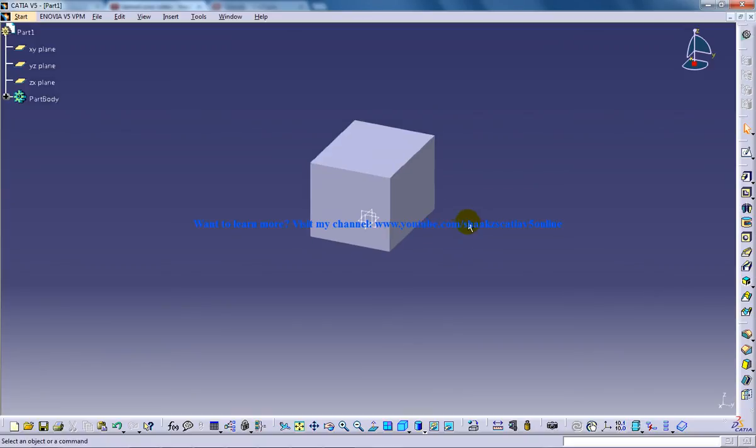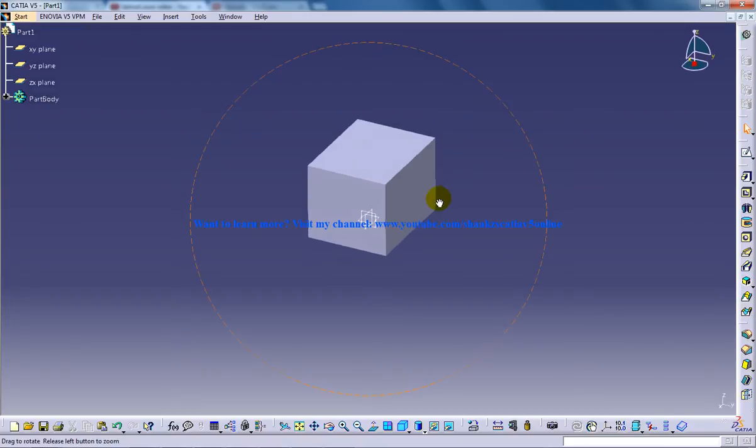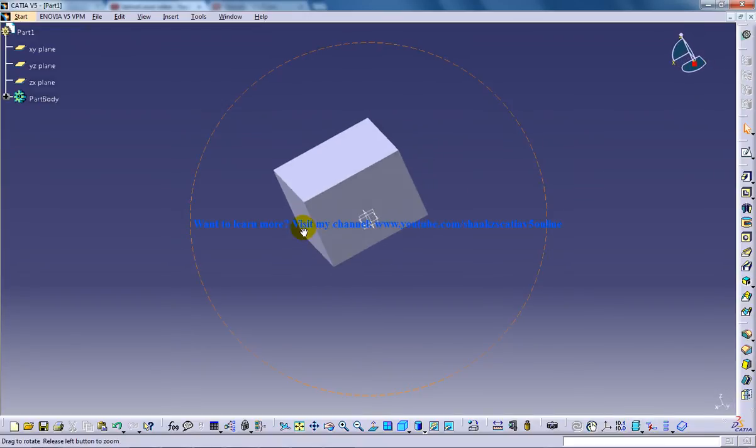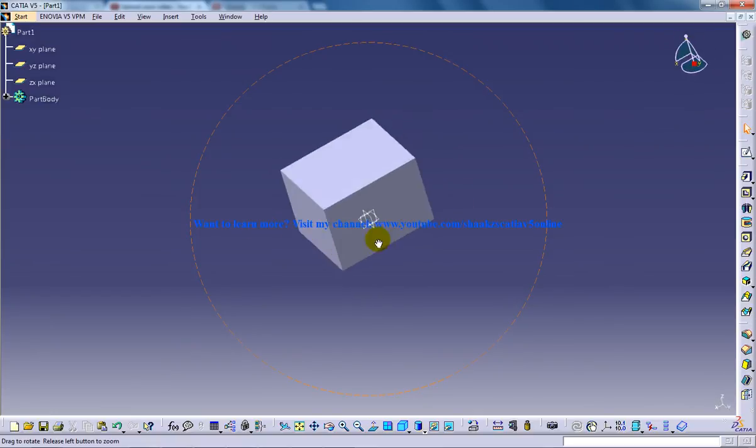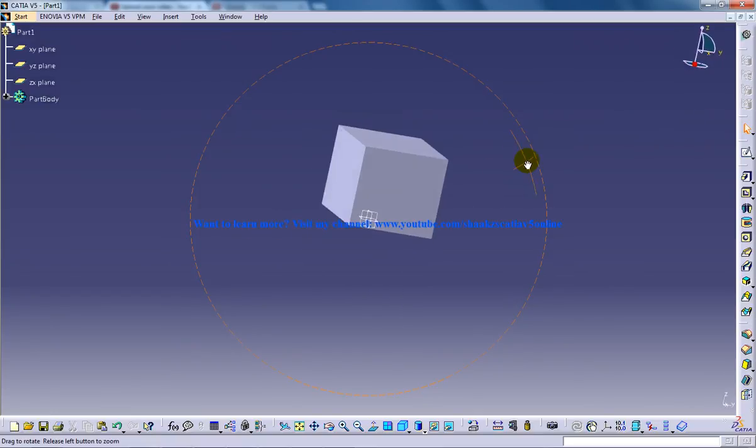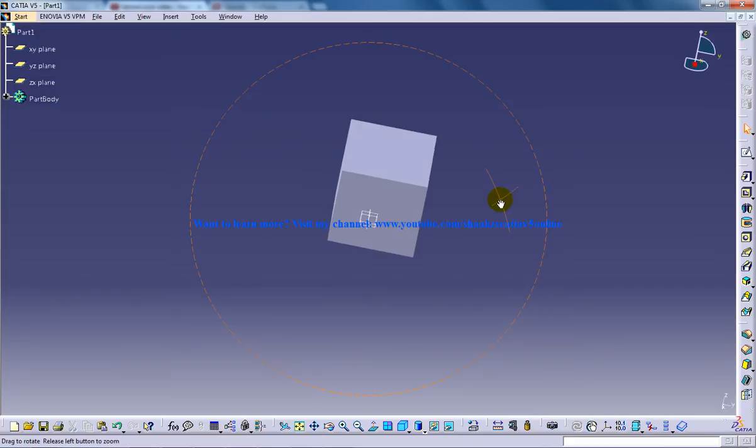The next option is to rotate. How can you rotate? Keep your middle button and your right mouse button pressed and navigate your mouse, and you can see the rotation happening with the object.